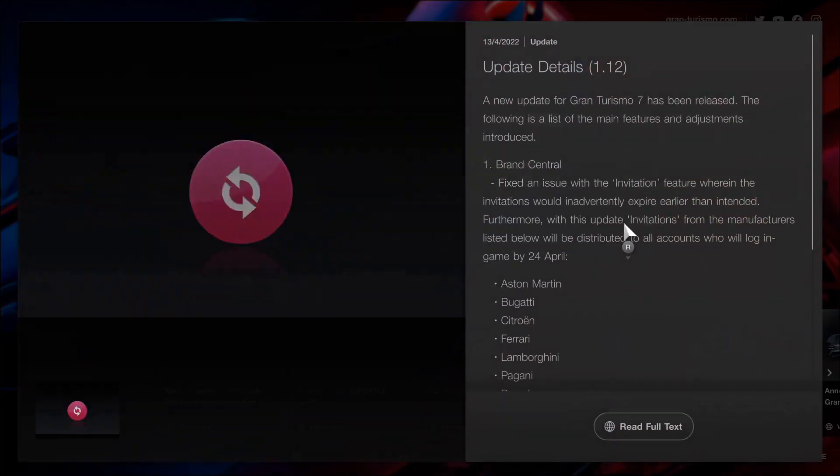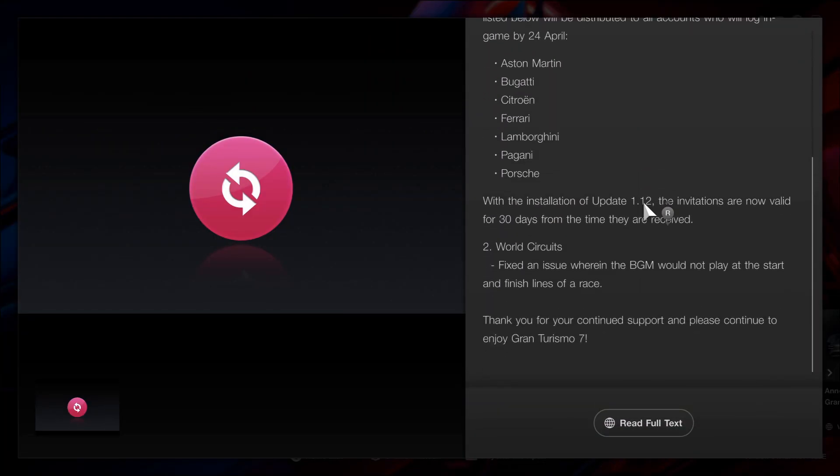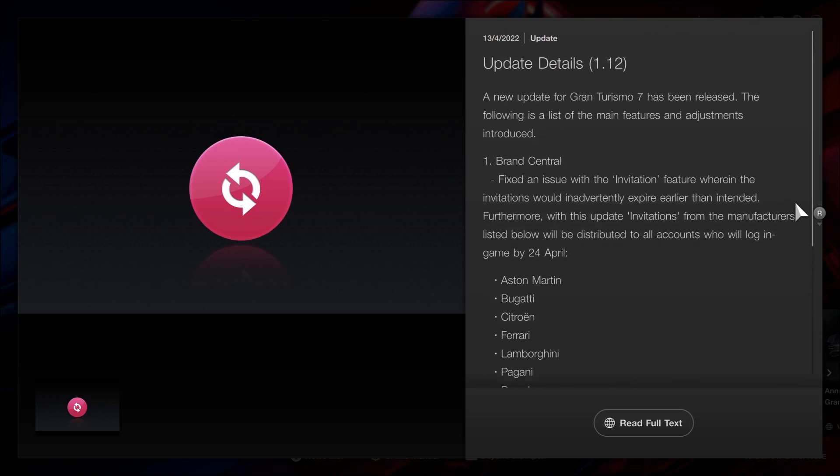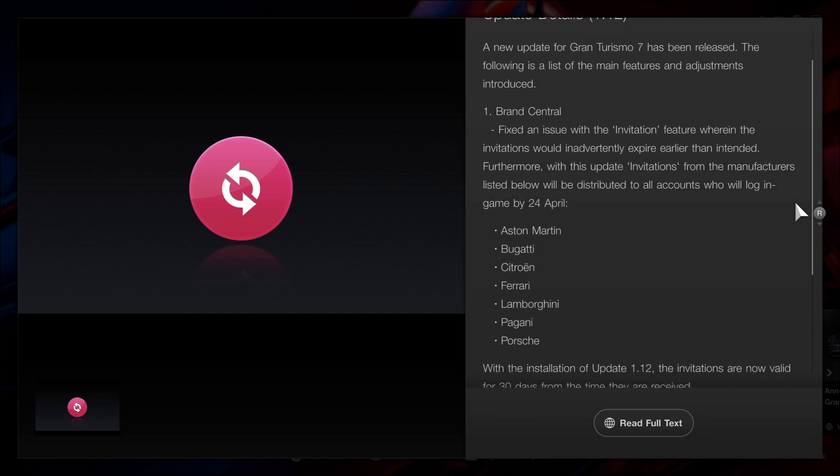Hello and welcome. I'm just here with update 1.12 just to show everybody about the invitations that we were given. There was a small background music fix as well, not too important, but the part that we want to see here is all the invitations.